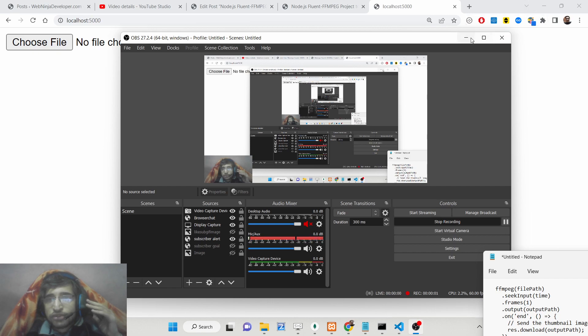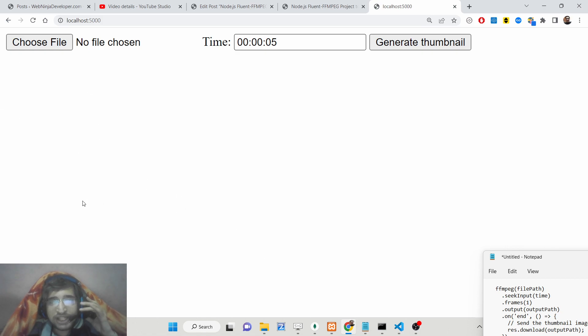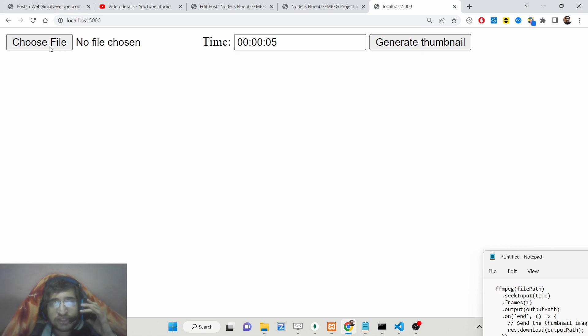Hello friends! Today in this tutorial I will be showing you how to generate a dynamic thumbnail of a video using the fluent-ffmpeg library inside Node.js and Express.